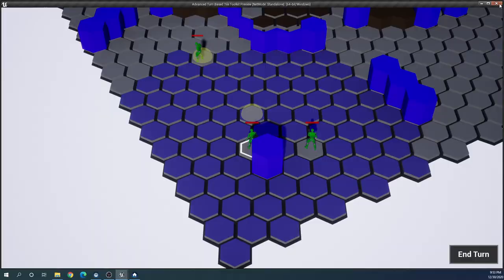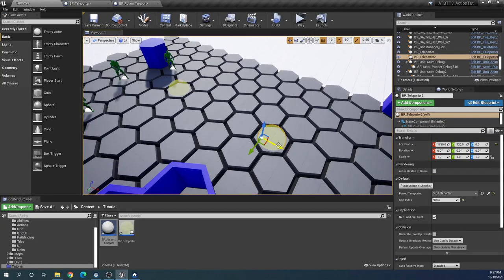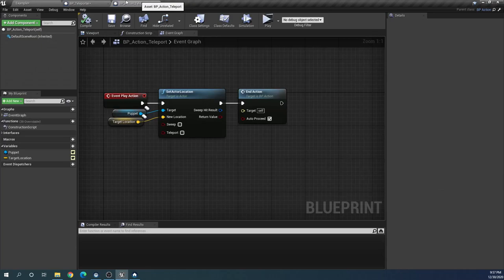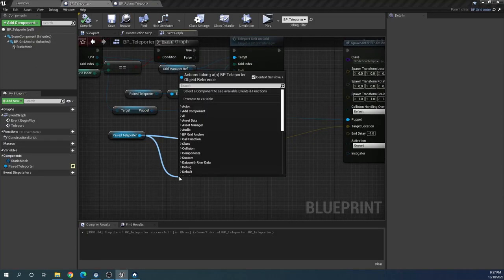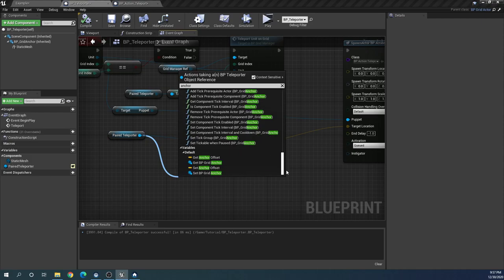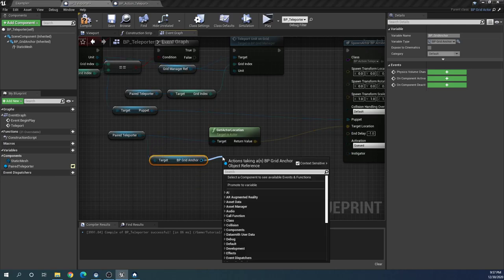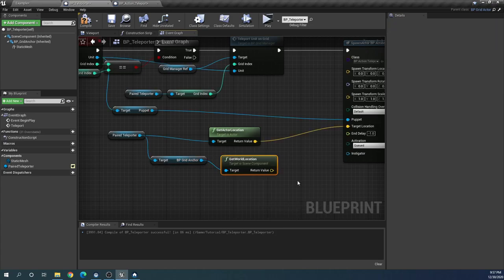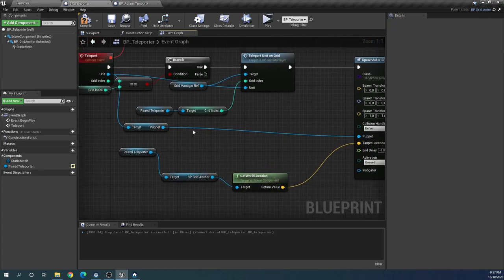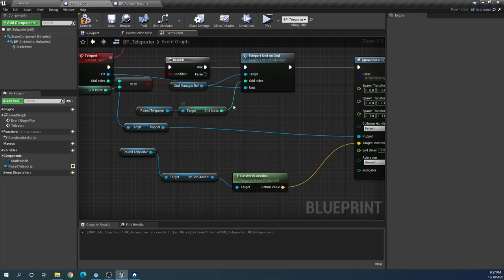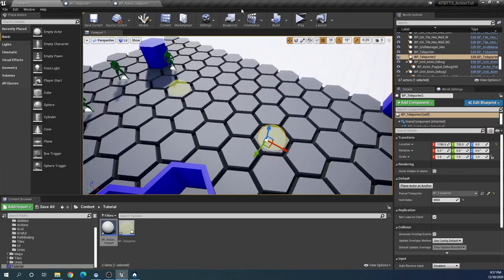As for why the unit is standing askew on the tile: the location of the teleporter actor is not actually at the center of the tile — it's at the actor's pivot point. So instead of using the actor location of the paired teleporter, we should get the grid anchor component and get its world location, which is always at the center of the tile. Now the unit is placed perfectly in the middle of the tile.